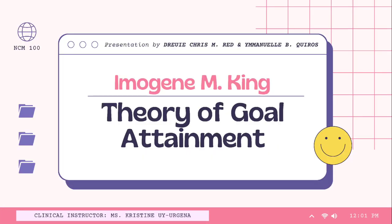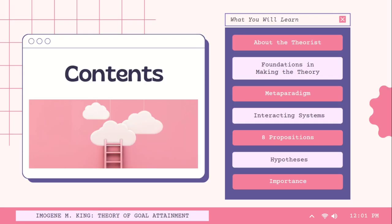Next is the theory of goal attainment by Imogen M. King. The flow of this part is similar to the first one. It will also start with the background of the theorist, foundations in making this theory, the four metaparadigms, interacting systems given by King, the eight propositions in line with the theory, hypothesis, and its importance.